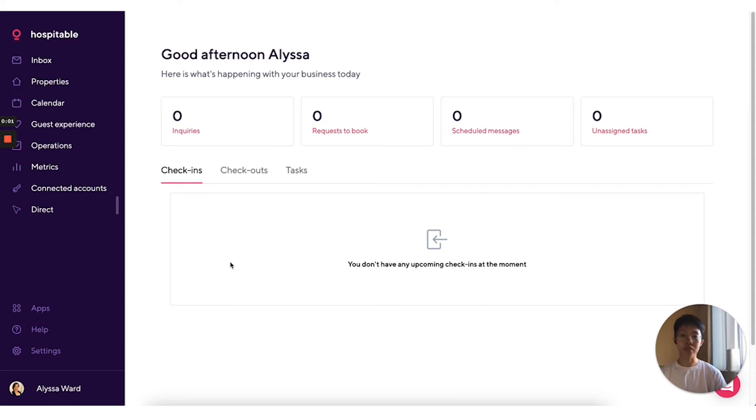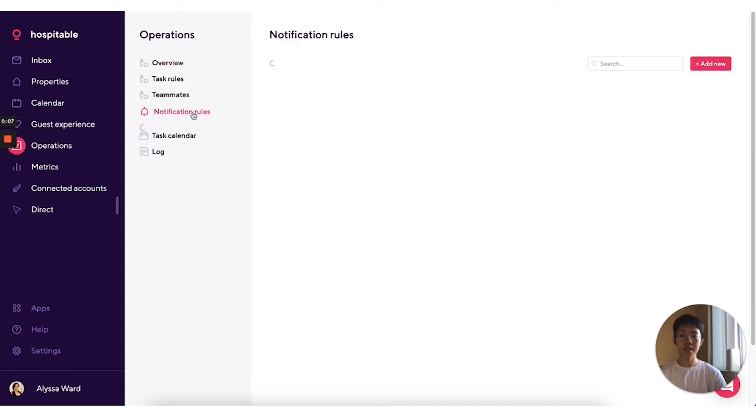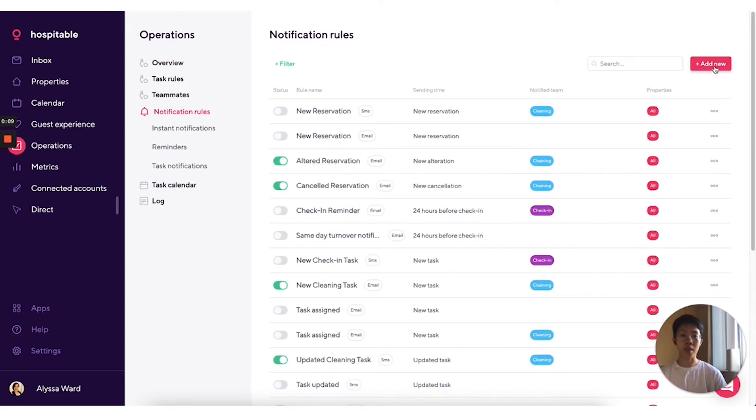To create a notification rule, first go to operations on the main menu, select notification rules and click on add new on the top right corner of the page.